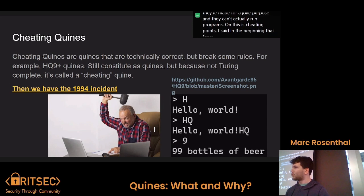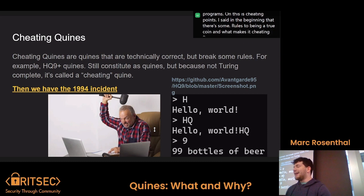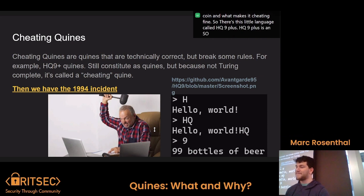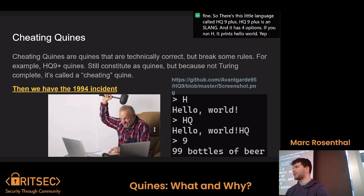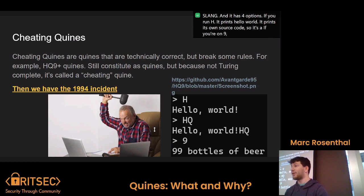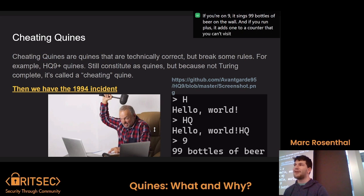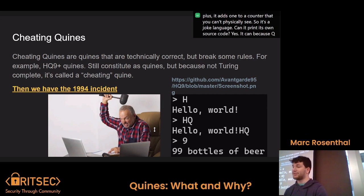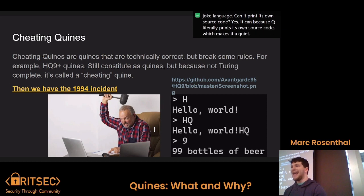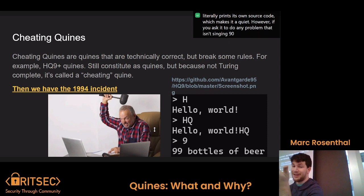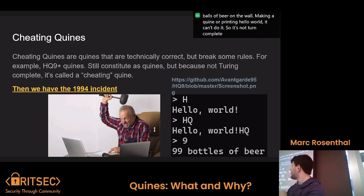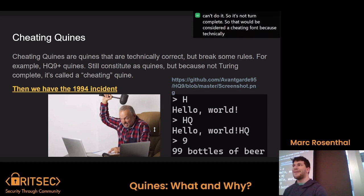I said in the beginning there are some rules to being a true Quine, and what makes it a cheating Quine. So there's this little language called HQ9+. HQ9+ is an esolang and it has four options: H prints hello world, Q prints its own source code — so it's a Quine — 9 sings 99 bottles of beer on the wall, and + adds one to a counter you can't physically see. Can it print its own source code? Yes, it can, because Q literally prints its own source code. However, if you ask it to do any problem that isn't singing 99 bottles of beer on the wall, making a Quine, or printing hello world, it can't do it. So it's not Turing complete, which means it would be considered a cheating Quine — technically it's a Quine, but not really.